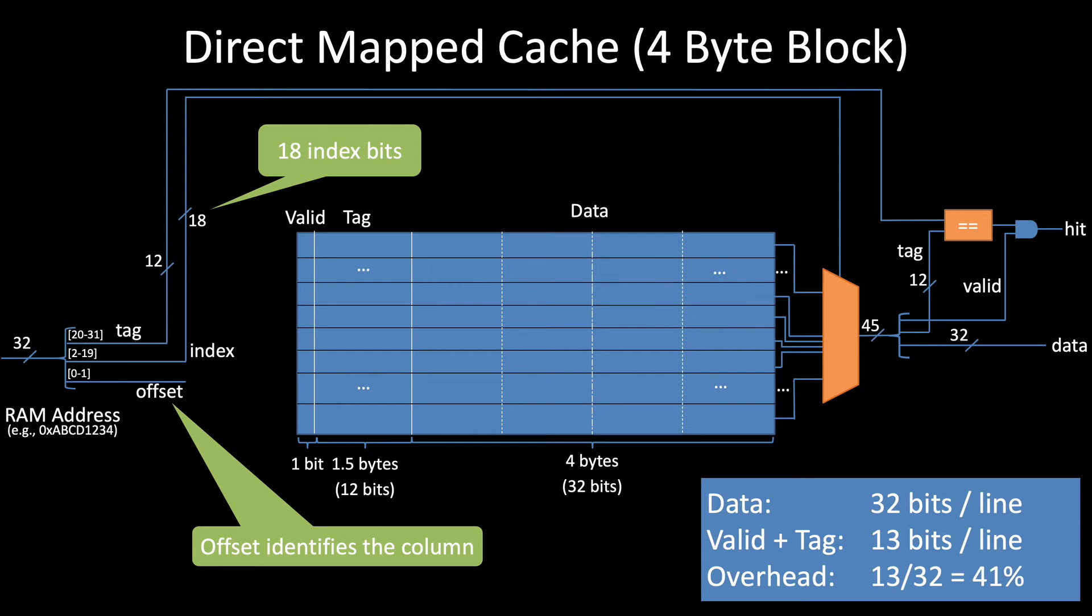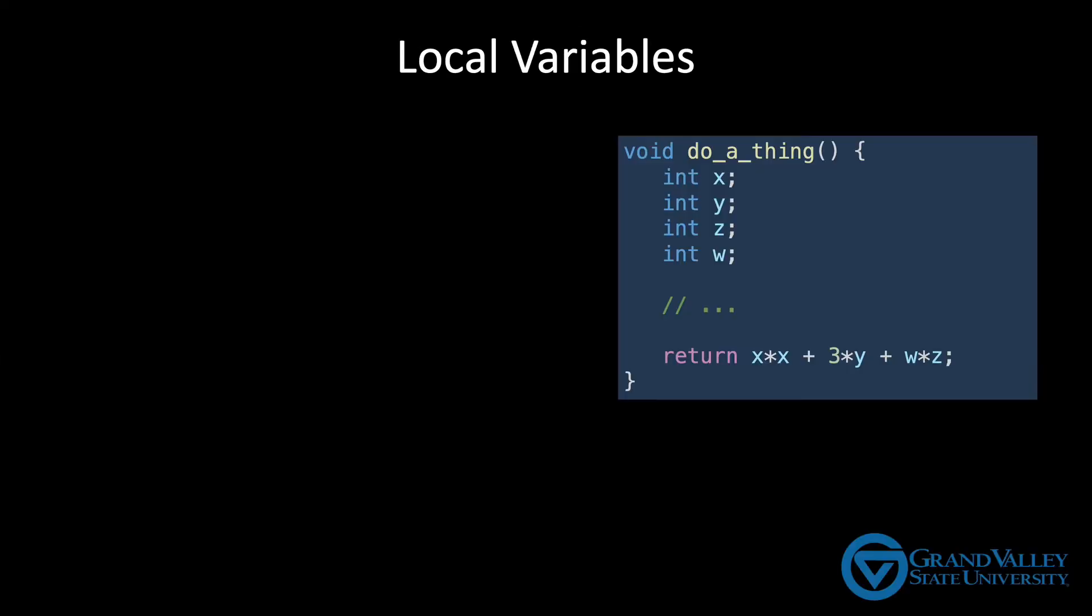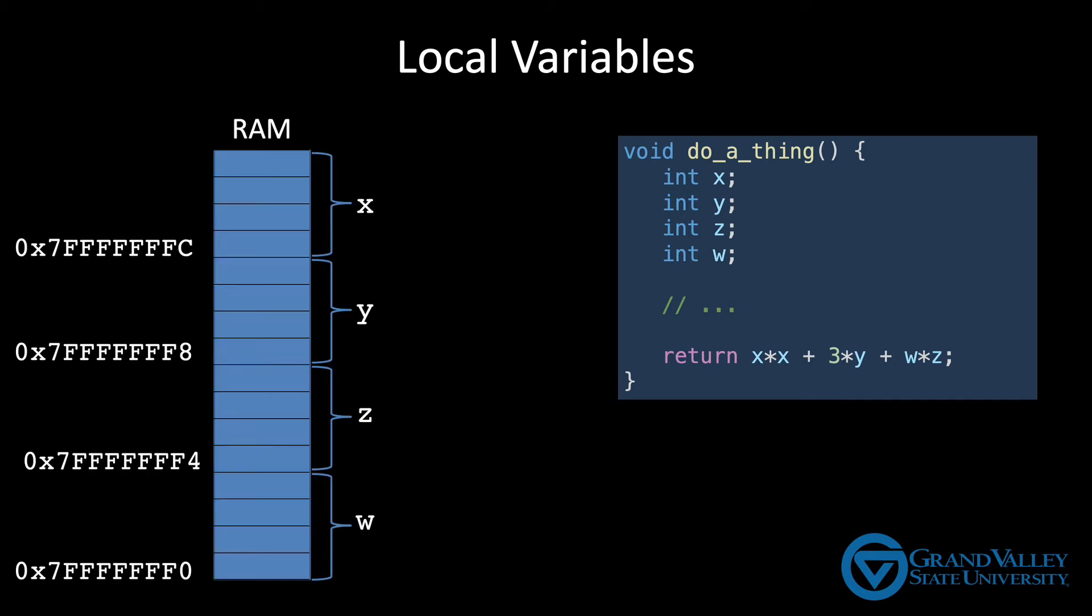We don't have to limit our block size to one word. For example, consider a function with local integer variables x, y, z, and w. Most programming languages place local variables together on the stack. This means that they'll be placed in consecutive lines of our cache.